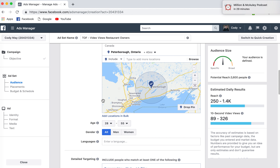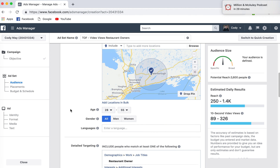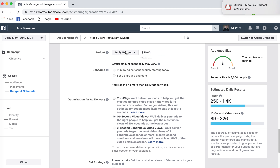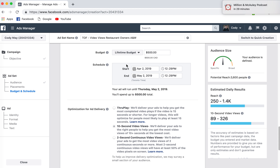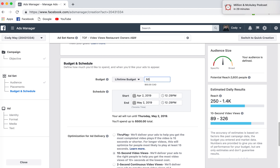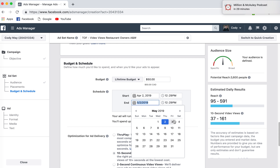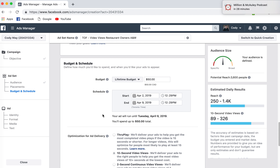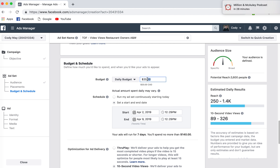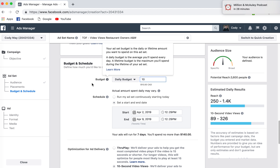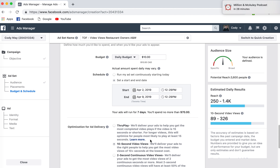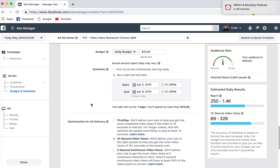And that's my top of funnel — my objective right now is to get as many people as possible to watch the video. From here, I set up either my daily budget or my lifetime budget. Say I want to set up my lifetime budget as $50 and spend that over the course of the next week — April 2nd to April 9th — it'll spend that $50 over a week. Or I can choose daily budget; if I want to spend $10 a day, it's going to spend $70 over the course of the next seven days.